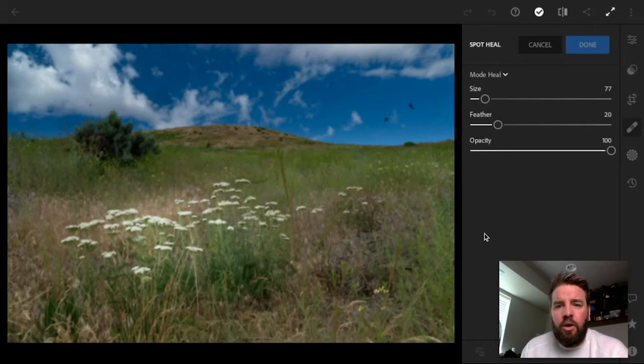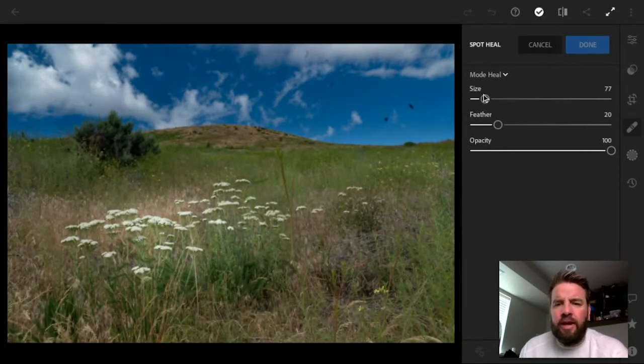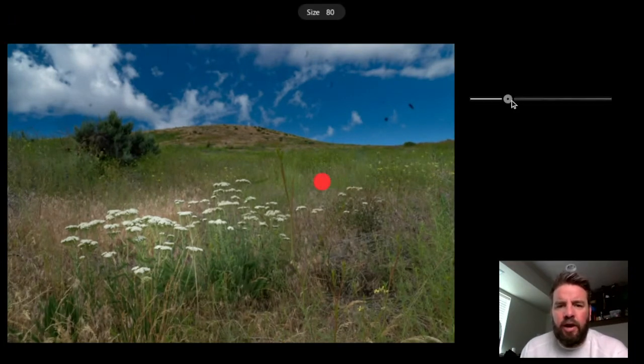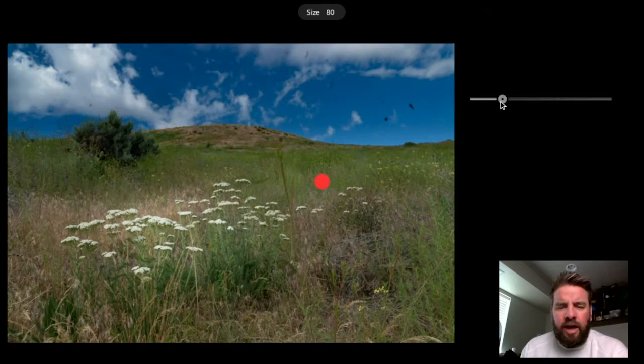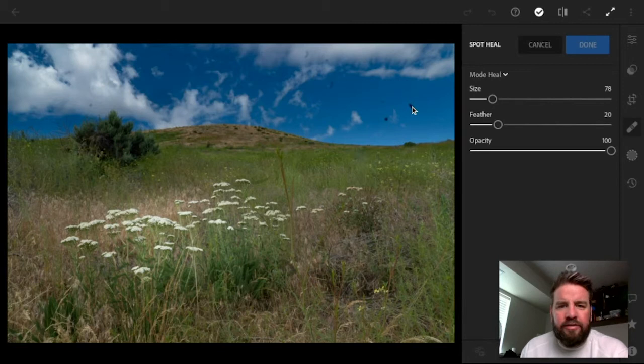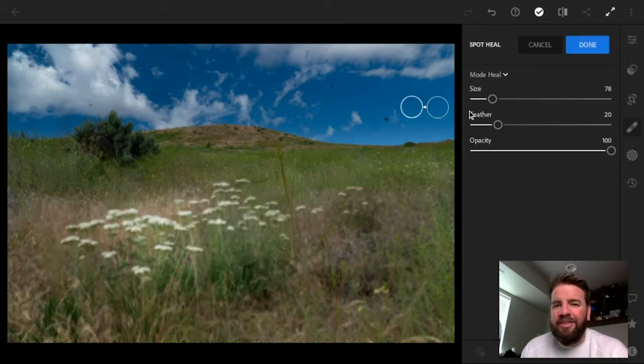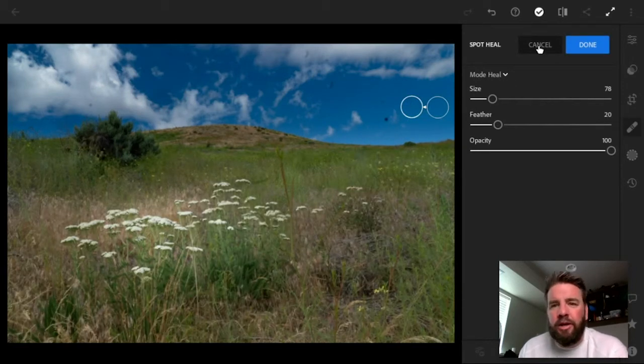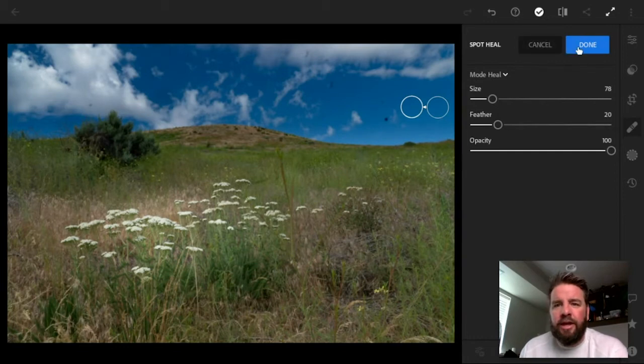All right, so now that we've seen how it works, let's talk about what these options actually are. Size is how big the brush is. Now, one thing that's kind of annoying, as you can see, that's a pretty small red circle, but when I come out here and actually click on this, it's actually a bigger circle than Lightroom showed me, which is a little bit annoying, but it is what it is, and you've got to just deal with it.